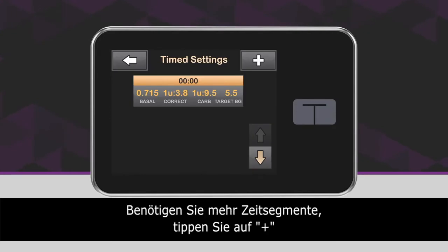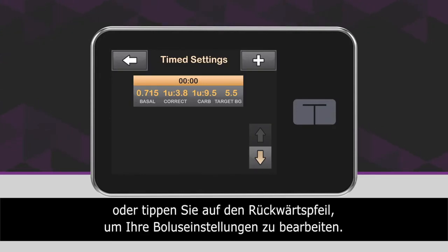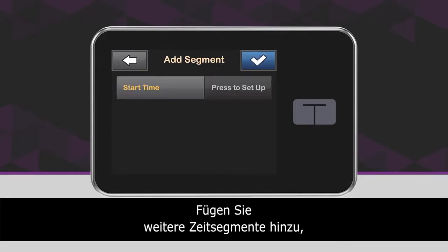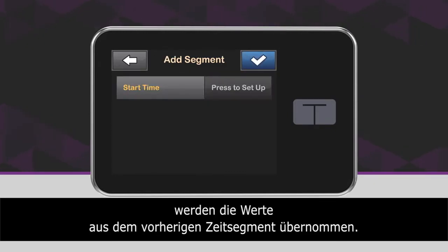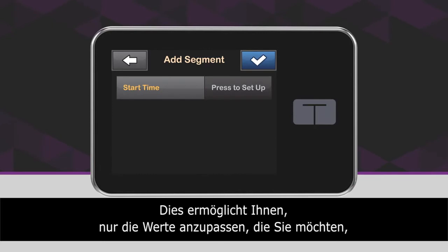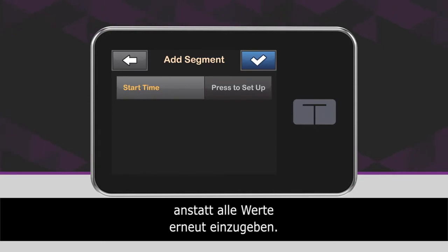If you need to add more time segments, tap the plus icon, or tap the back arrow icon to program your bolus settings. When adding more time segments, any settings that you entered in the previous time segment are copied and appear in the new segment. This allows you to simply adjust only the specific settings you want, rather than having to enter them all over again.